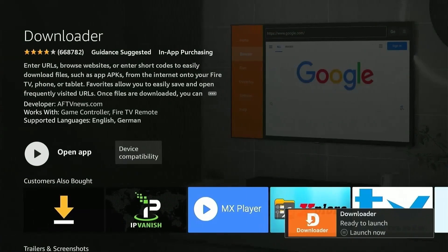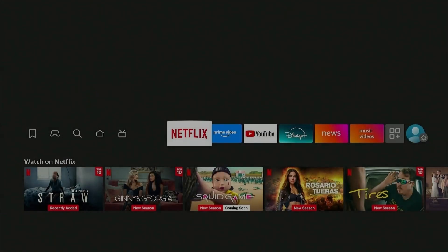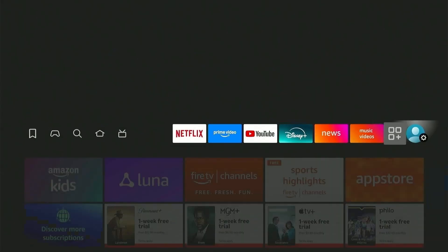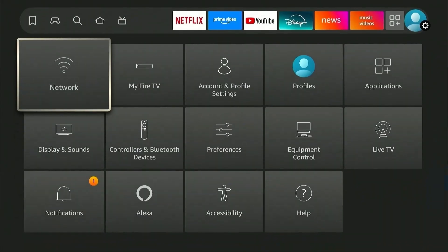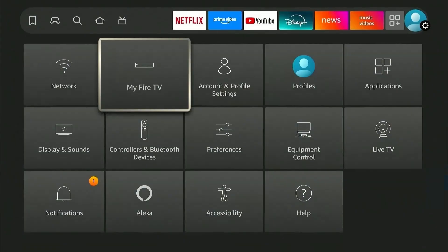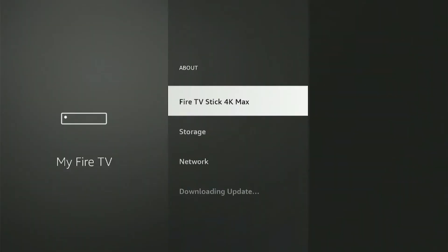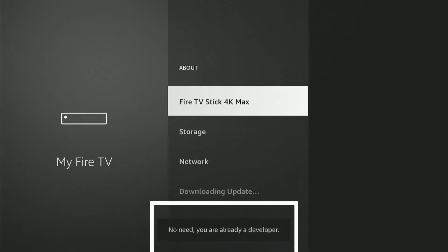Once downloaded, press the Home button on your Fire Stick remote and head over to Settings. Select My Fire TV from the options. Click About. Here you will see your Fire Stick model. You'll need to click on it eight times continuously until you see this message which says you are already a developer.